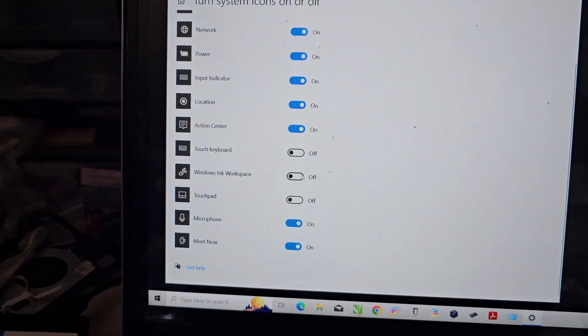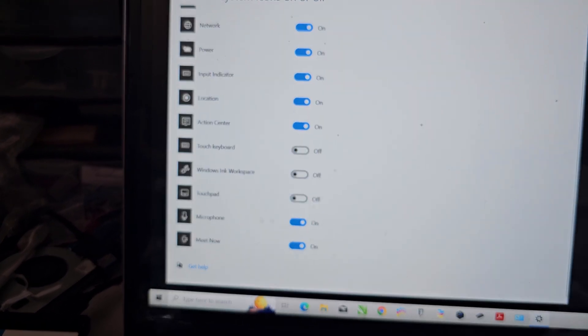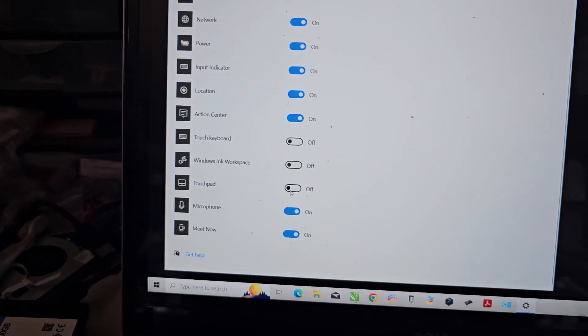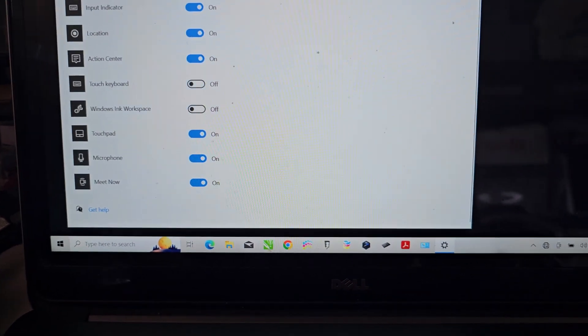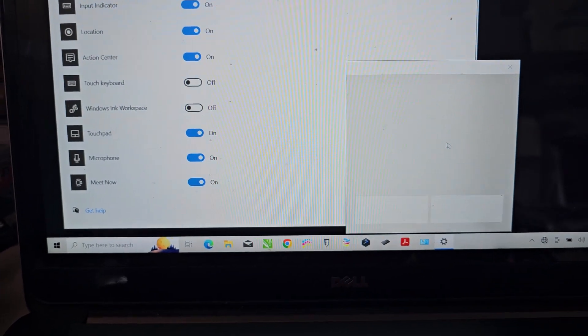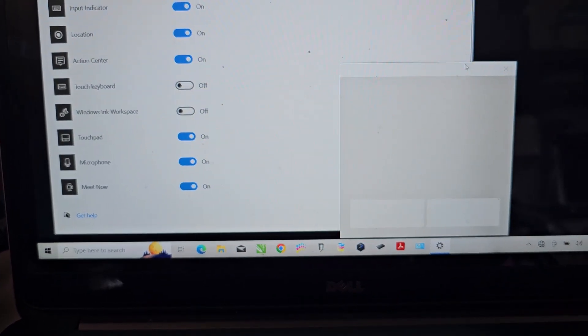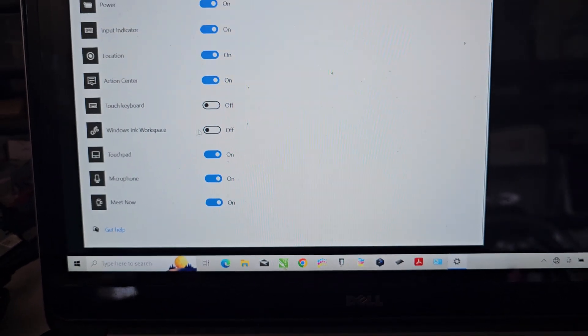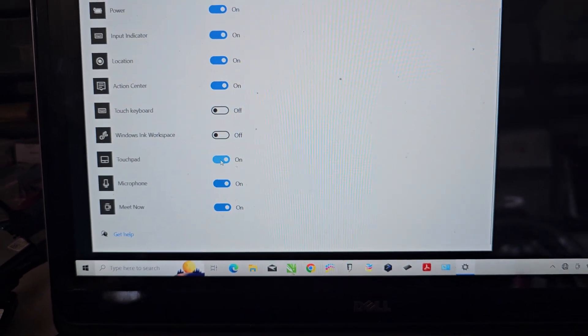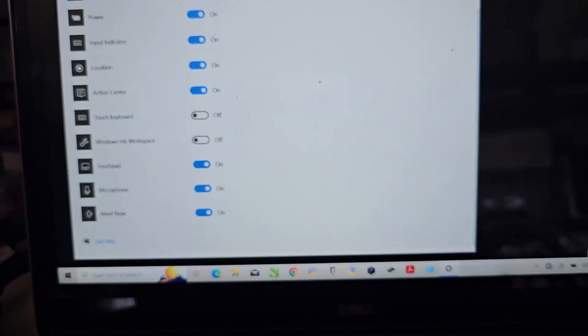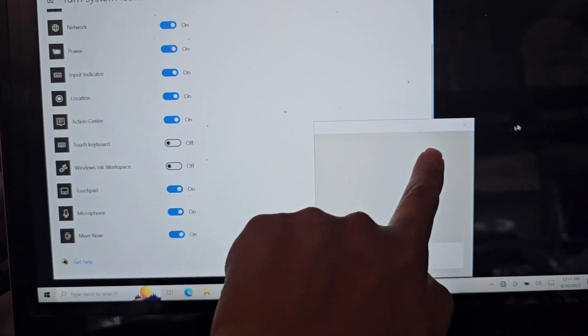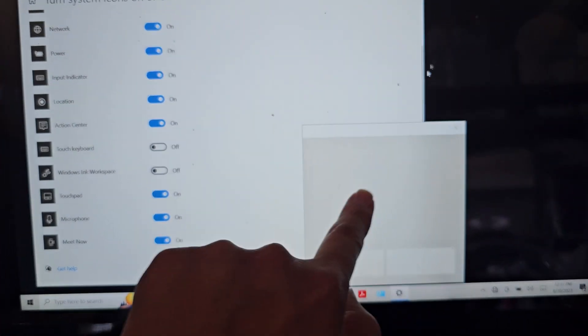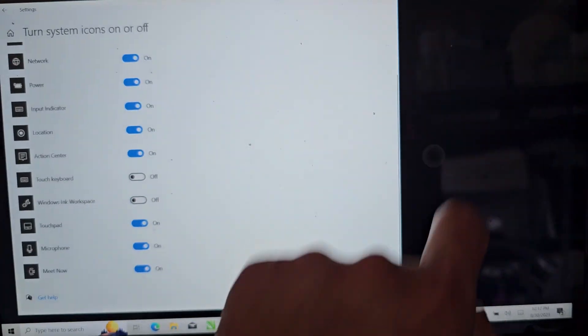There's also the ink workspace, so you can draw with your fingerprint. There's also the touchpad, you can turn that on and off, so then you can have like a click. I don't know why you would have that, but it has that. I guess if you're using your finger to do it on a touch screen, that's interesting. I don't know who would want to do that, but okay.